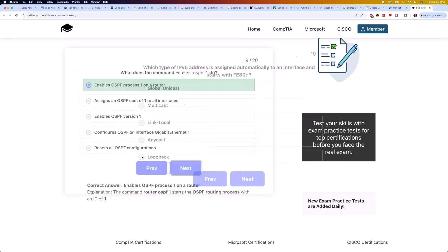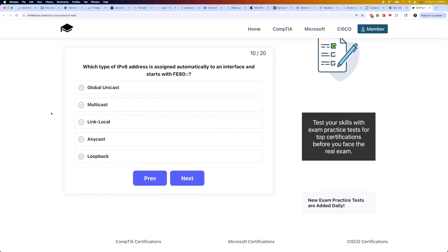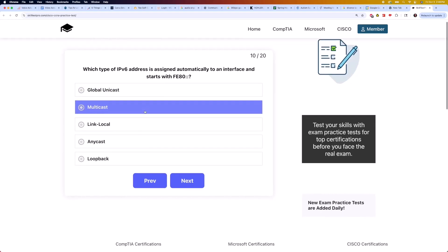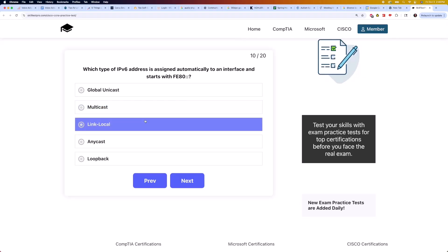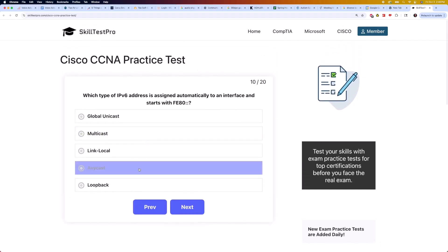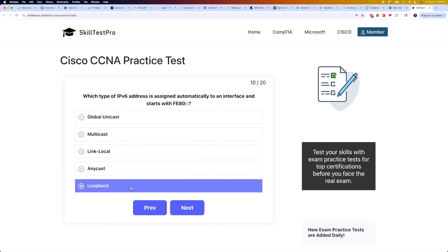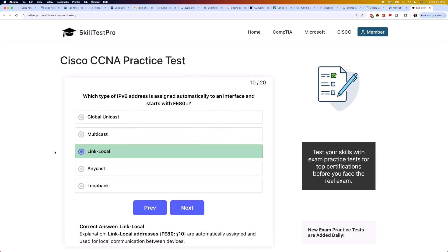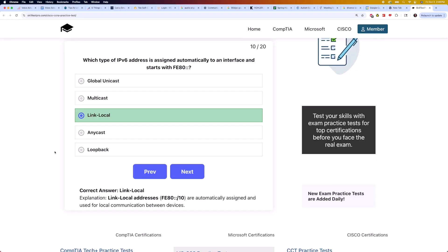Moving on to question 10: which type of IPv6 address is assigned automatically to an interface and starts with FE80::? Is it global unicast, multicast, link local, anycast, or loopback? The correct answer is link local. Link local addresses, FE80::/10, are automatically assigned and used for local communication between devices.